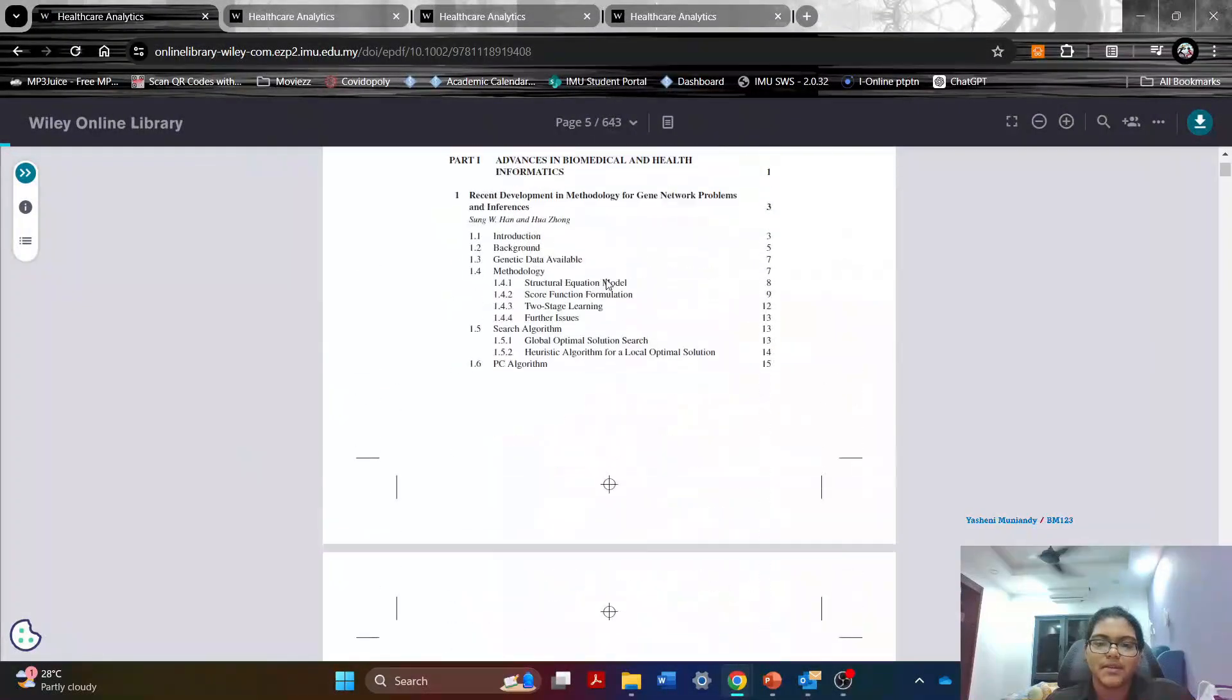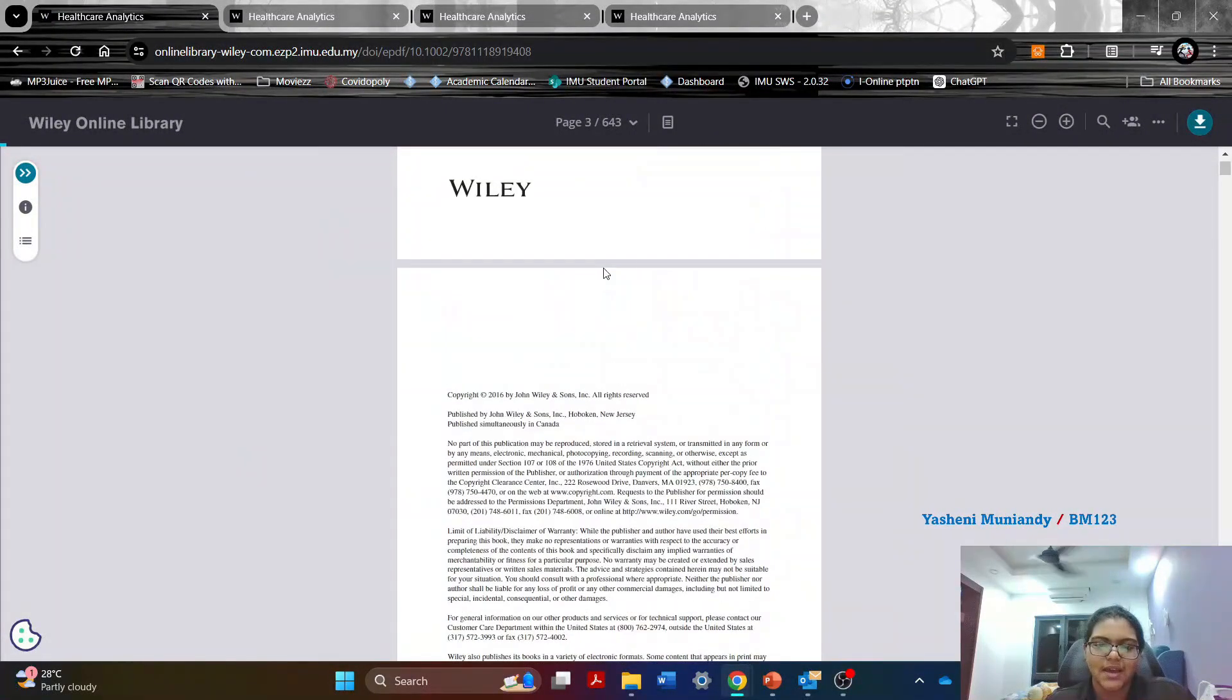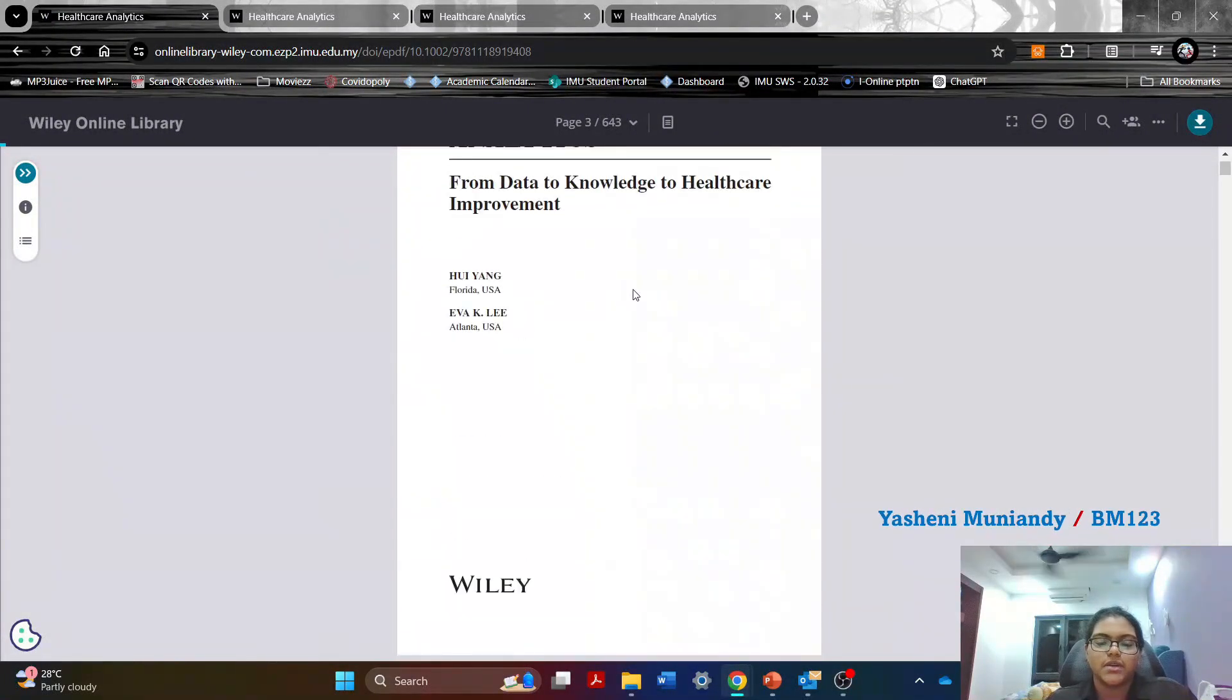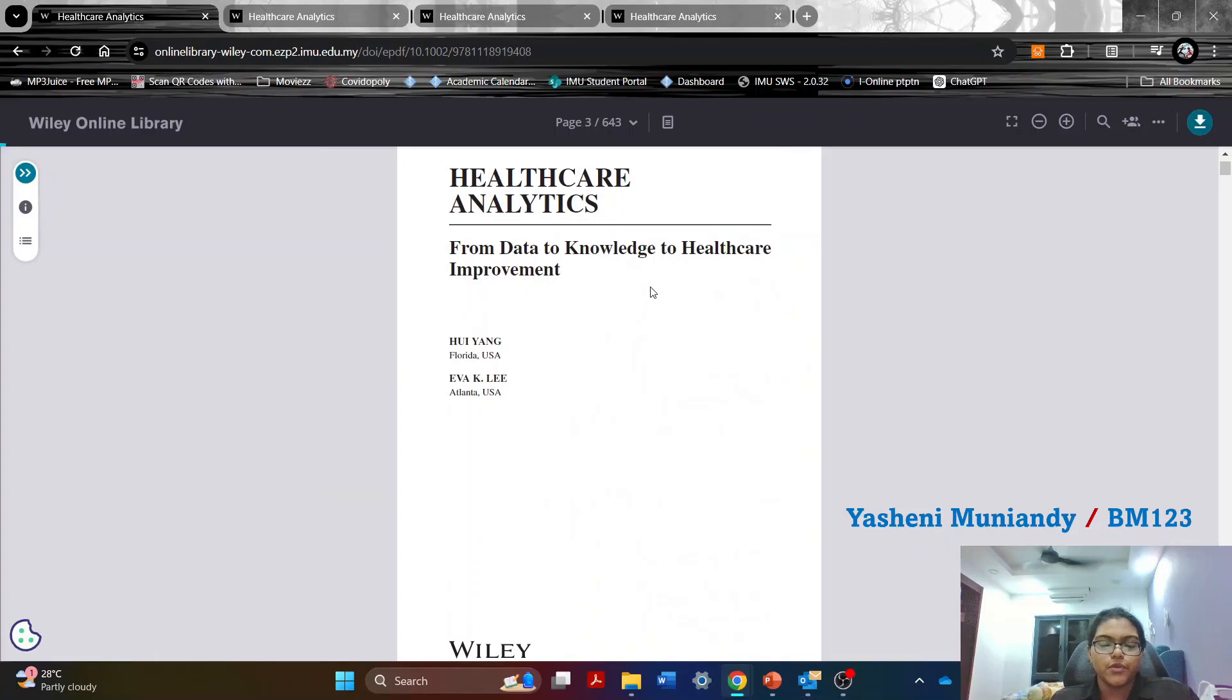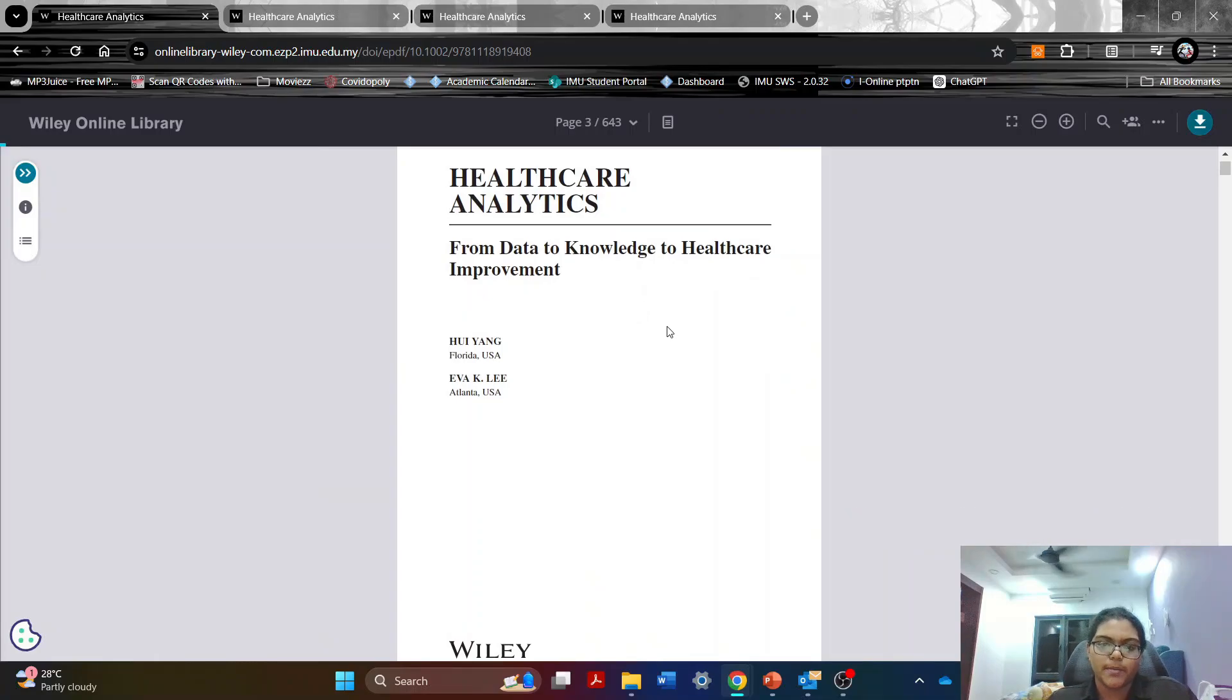Hi everyone, my name is Yashini. I'm a student from IMU University and I'm currently doing my biomedical science degree.